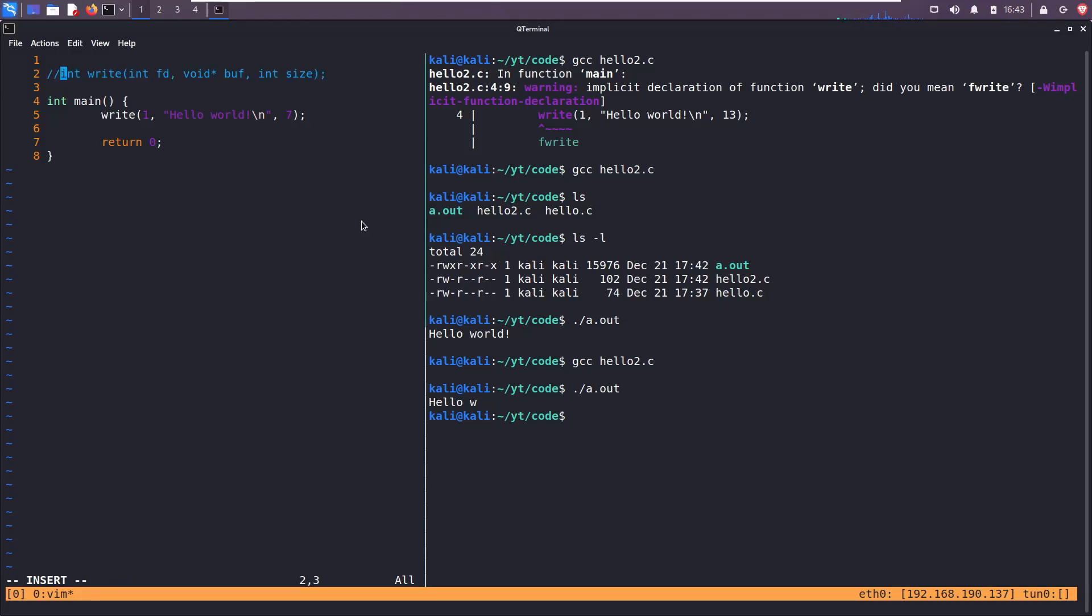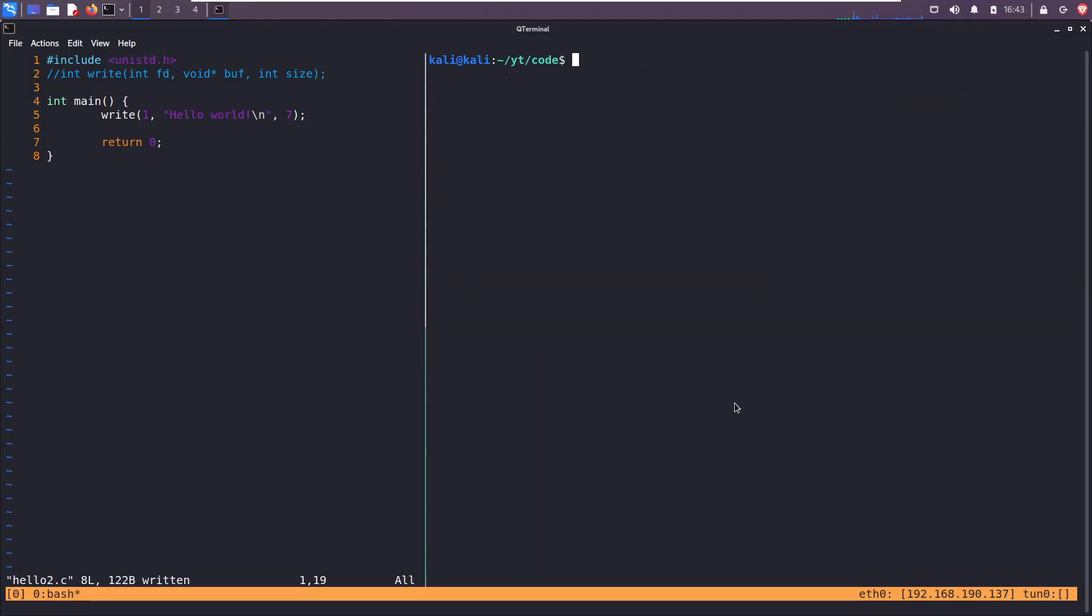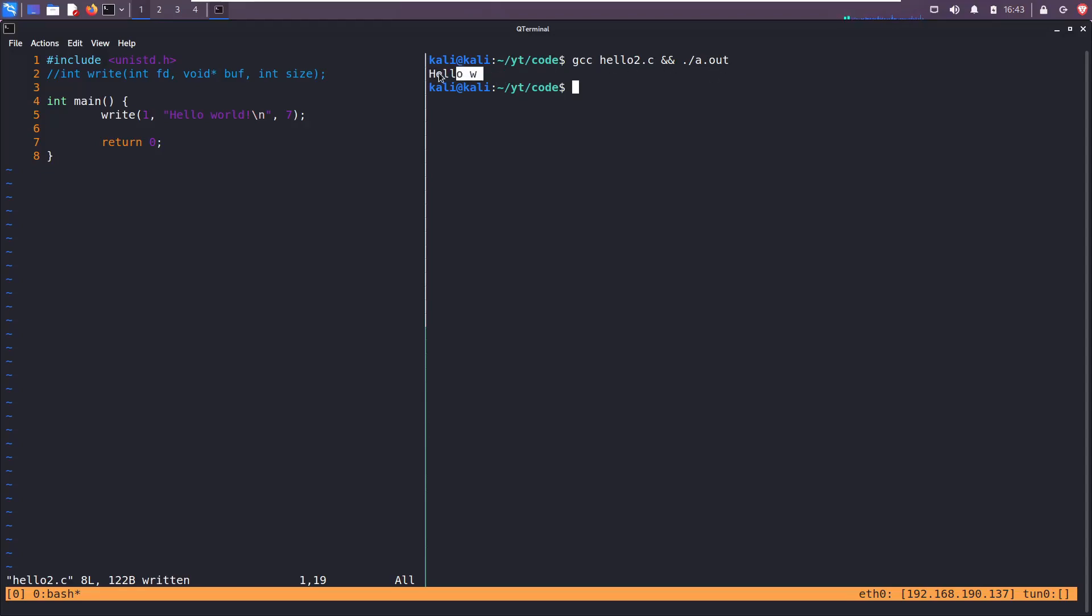And then alternatively, if you don't want to declare write like this, you can simply include unistd.h and that will work as well. This time compile hello two and run it. If it succeeds, we get the same result.